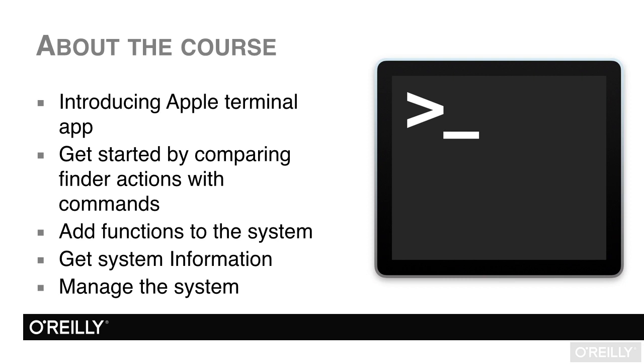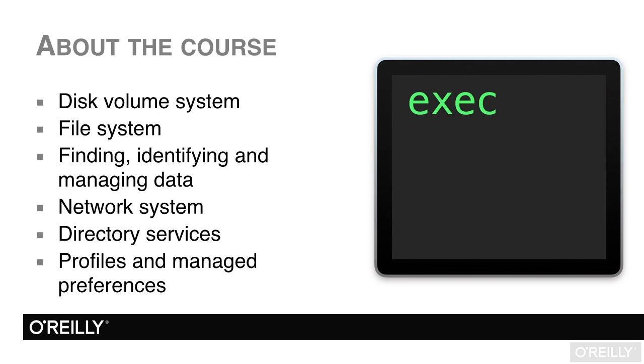The next two chapters deal with getting system information and then later configuring system information. The next three chapters concern data storage, management, and location of information. This includes information on Apple's metadata.